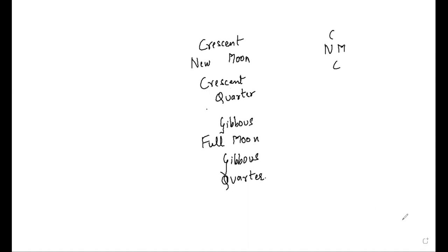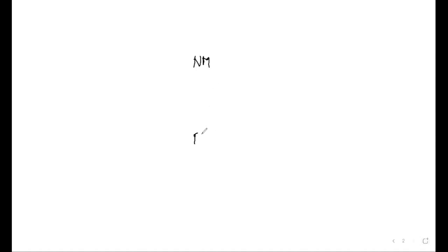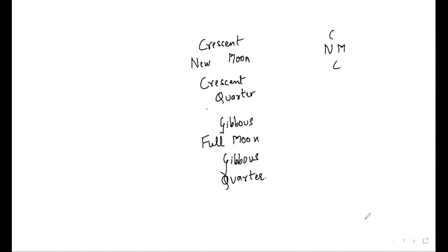These are the eight phases of the moon. If I have to really write it really quick, I'll write new moon, full moon, crescent, crescent, gibbous, gibbous, quarter, quarter. Right, and so these are the full names.